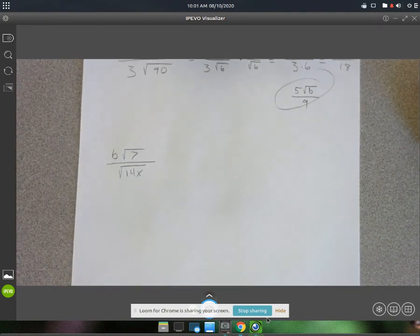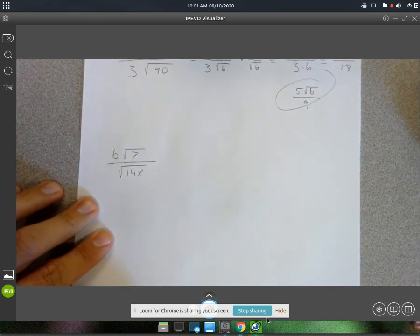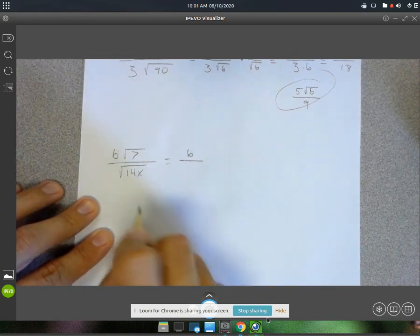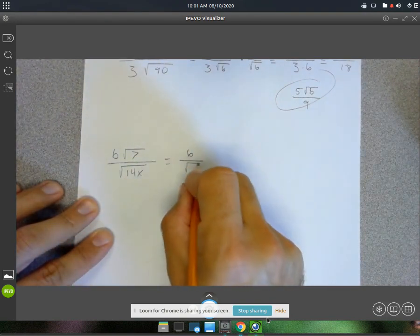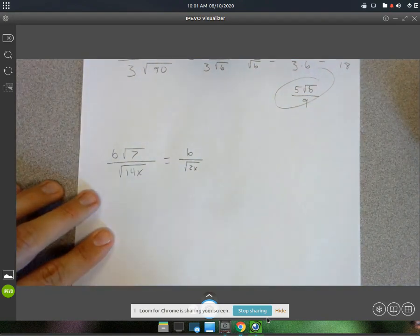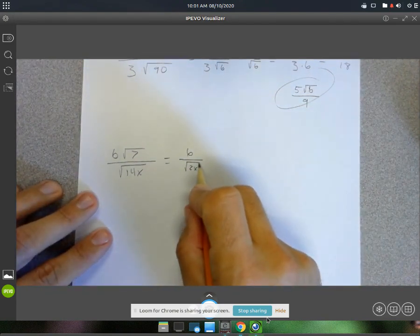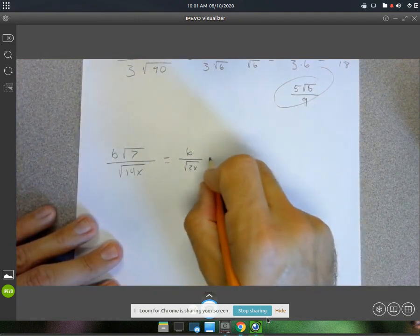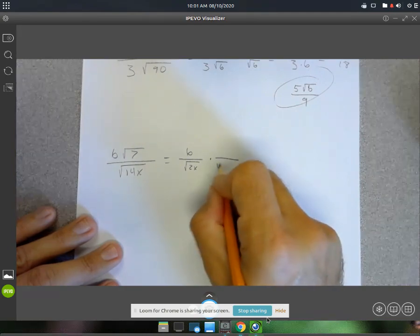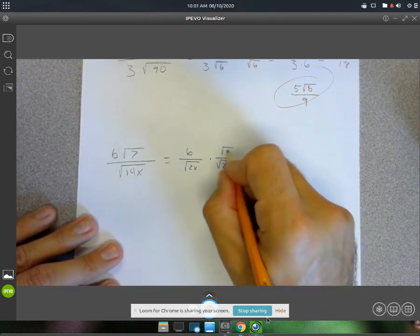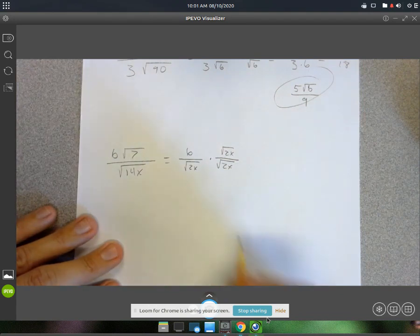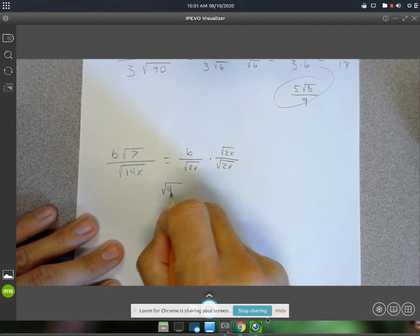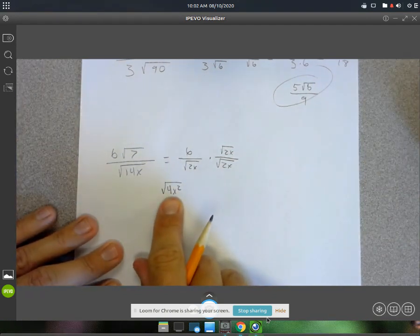Last example: 7 and 14 — you can divide those both by 7, so that leaves a 6 on top, and this will be a square root of 2x on the bottom. This is just an x, not an x to the third or fourth or anything, so you can't simplify that at all. So we're going to multiply top and bottom by the square root of 2x.